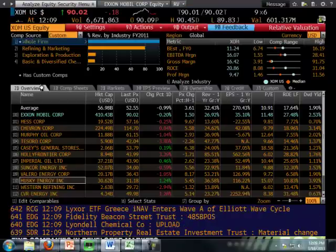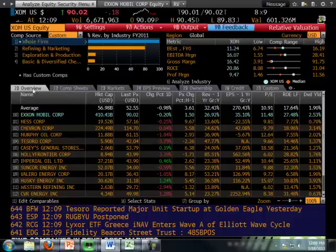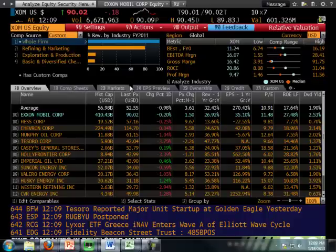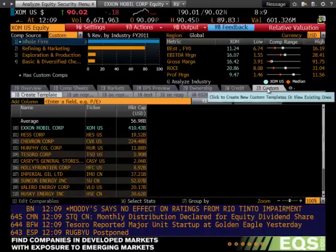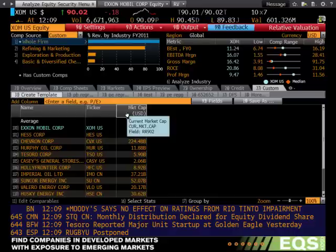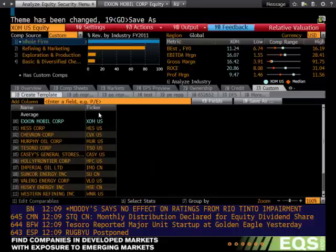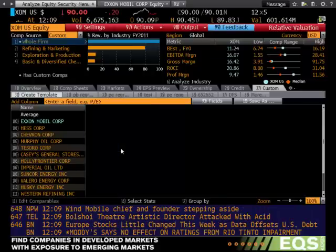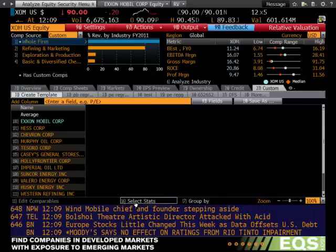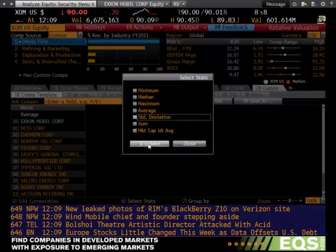In here, this is where we'll be building our custom screens. As you can see, Bloomberg has some pre-built models up top, so we're going to click on custom. In our case, we do not need market cap, so we delete that column, and we do not need ticker, so we delete that column as well. In addition, we will select stats, make sure average is deselected, and update.